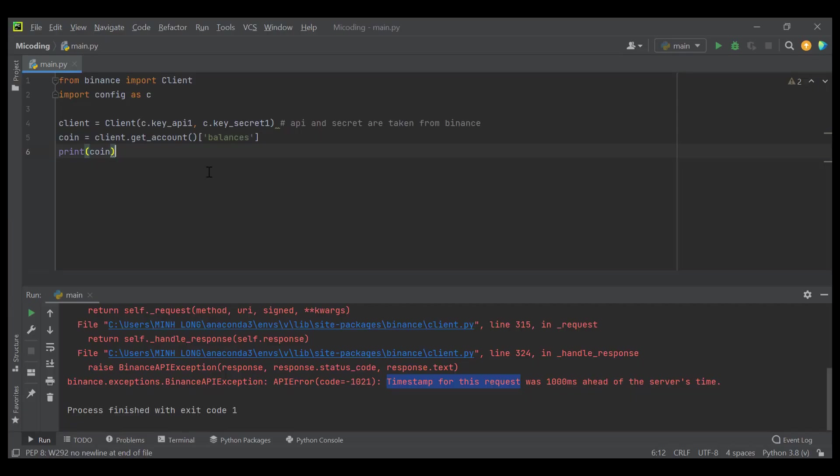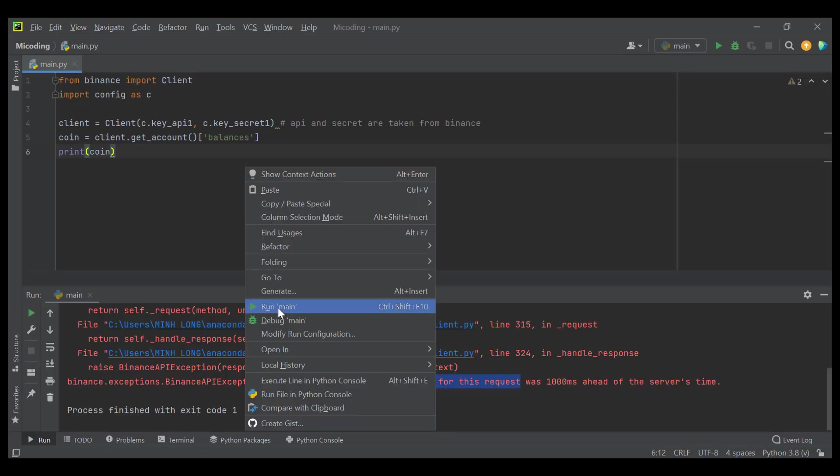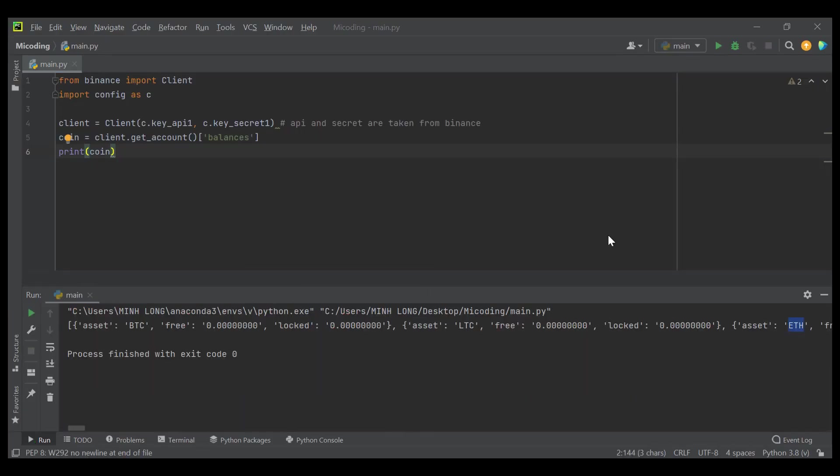Now, turn back the code and rerun. See, this is several types of coin: BTC, LTC, ETH.